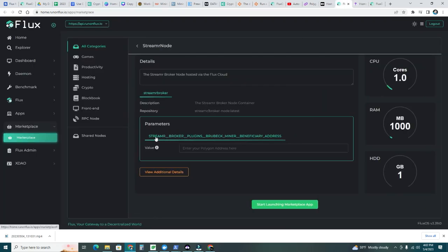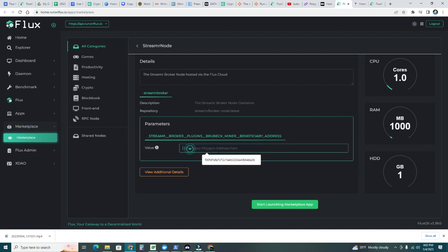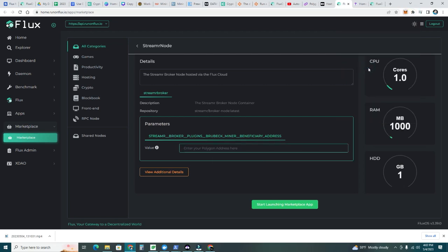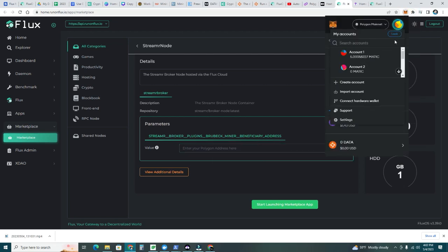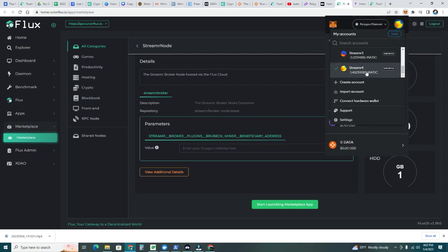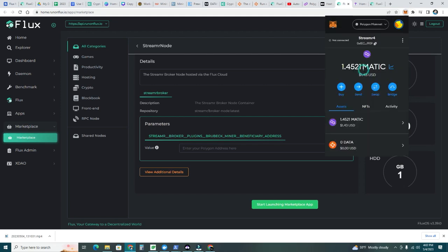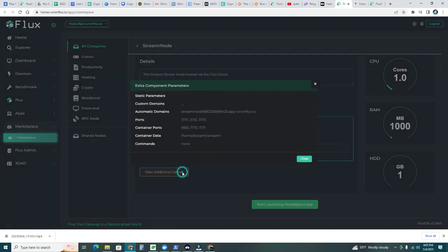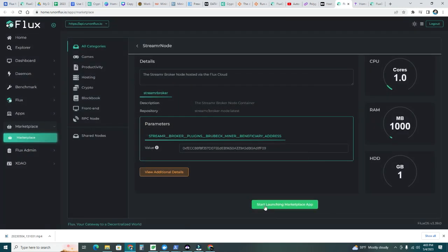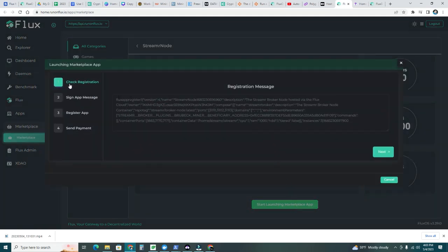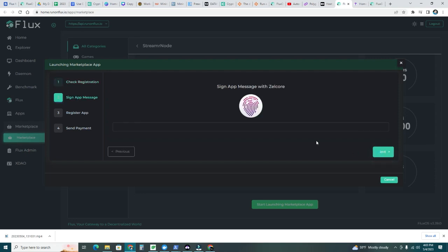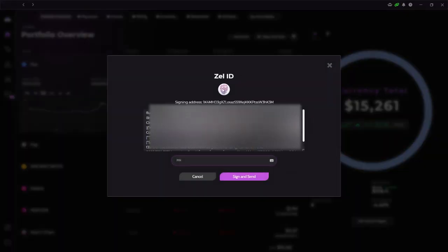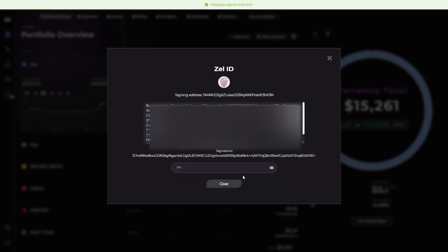Make sure you have the account, you select the account where you're going to run the node on. In my case I'll name it streamer 4. You can copy to the keyboard, click there. Right click paste. And now let's see here, the additional details. Start launching marketplace app, so let's do that. Check registration. So let's do our registration message first. Let's click next. Sign in app message with ZelCore. So we got to sign in again here. I'm going to click the ZelID. It's going to take me back to my ZelCore wallet. I'm going to tap my pin here. Sign and send. Message signed and sent. Let's go back. There it is. Now I'll do next.